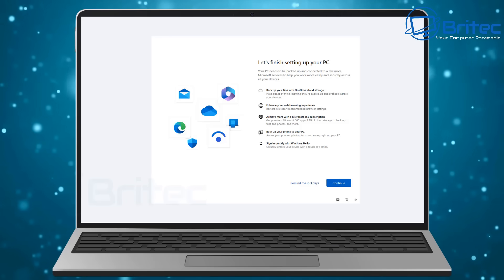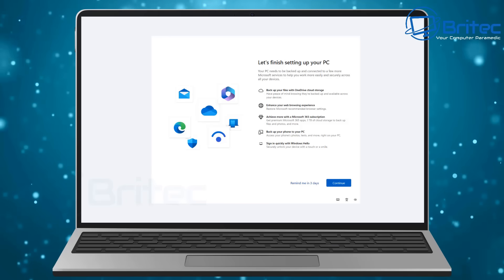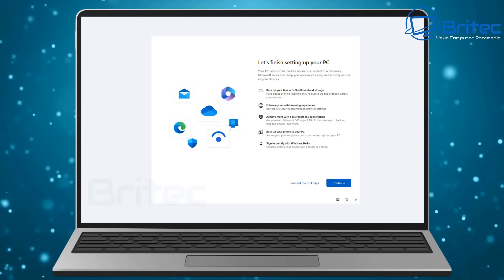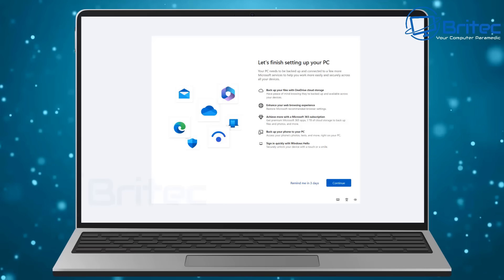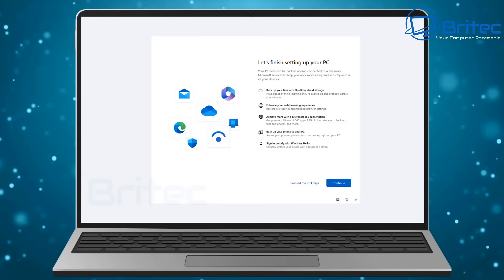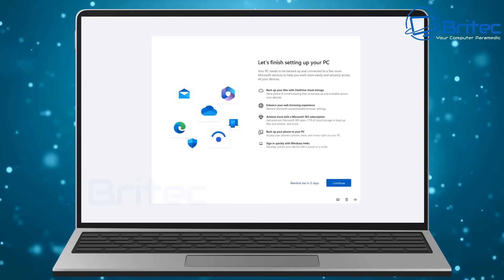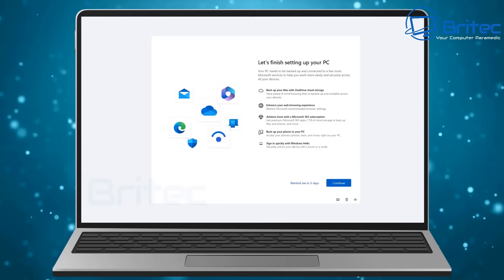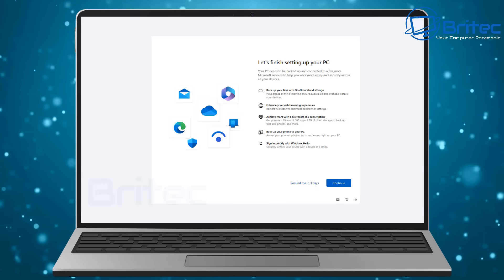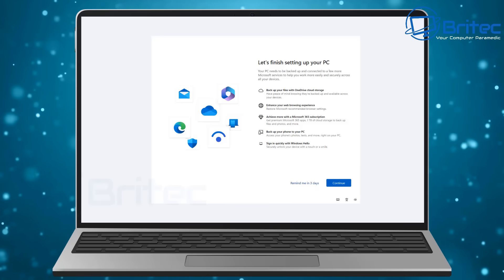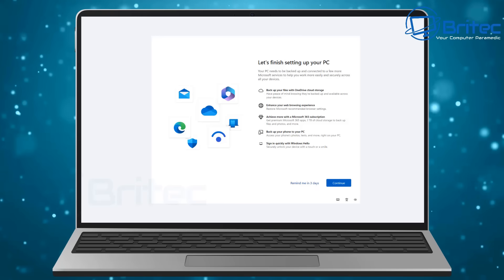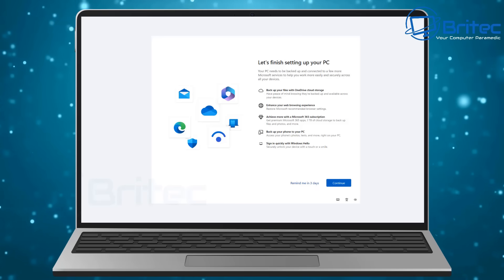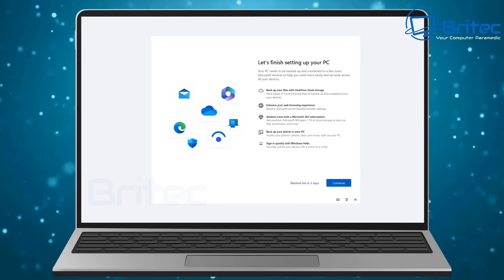They're just pestering or badgering their user base to try and purchase things or to try to renew subscriptions for something that might be running out that belongs to Microsoft. You know this is nothing new, this has been going on for many, many years.